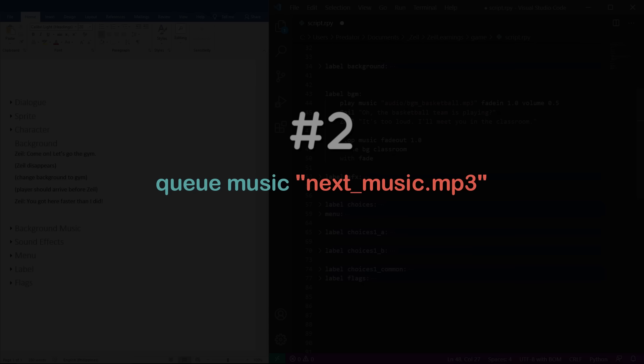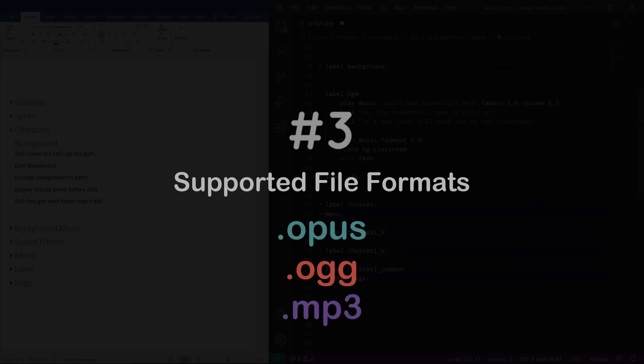If you want to use a variety of background music, you can cue the next music. The supported file formats are .opus, .ogg, and .mp3.